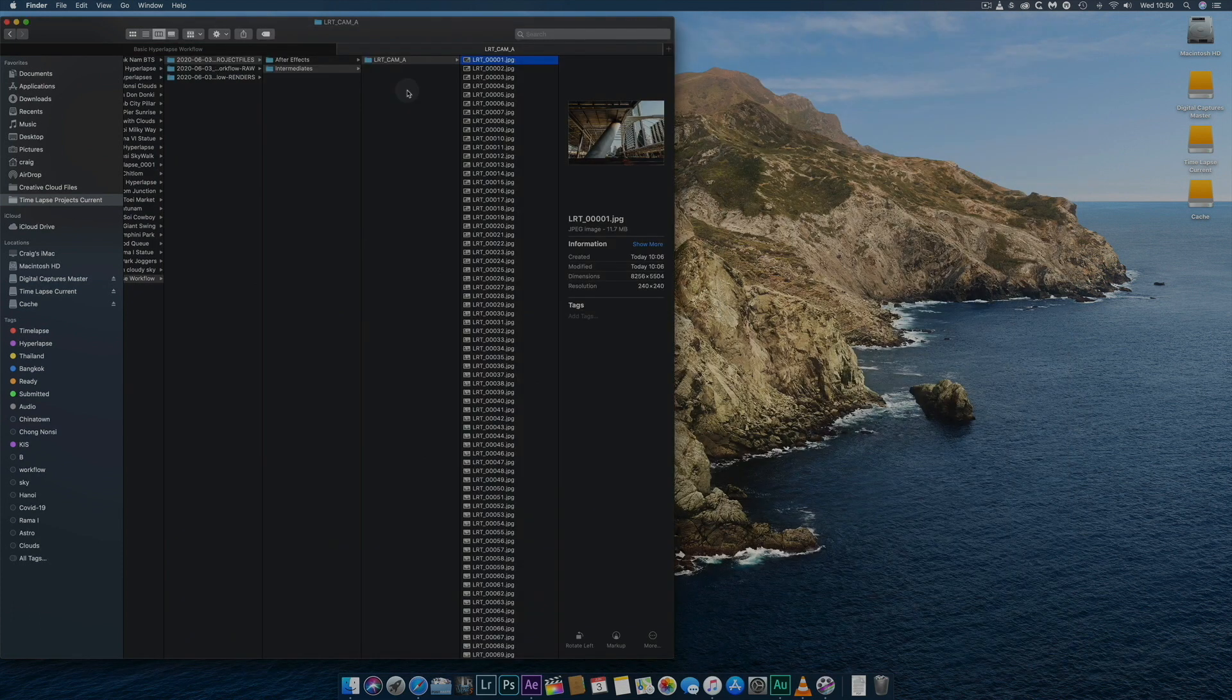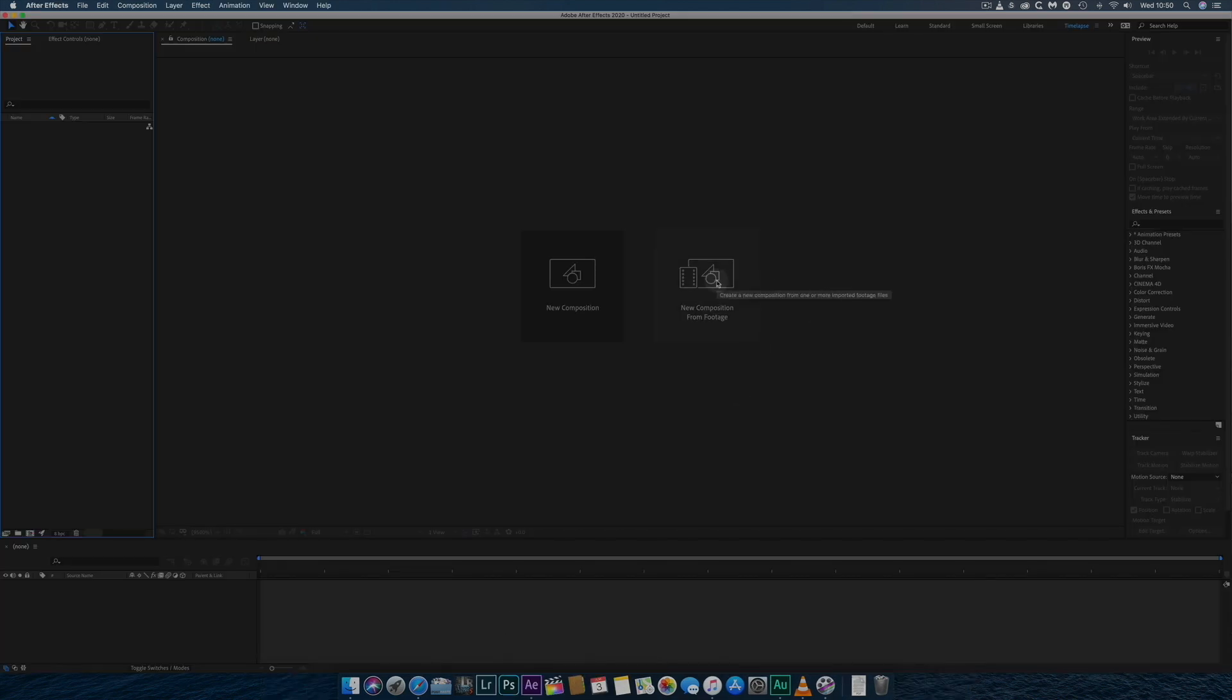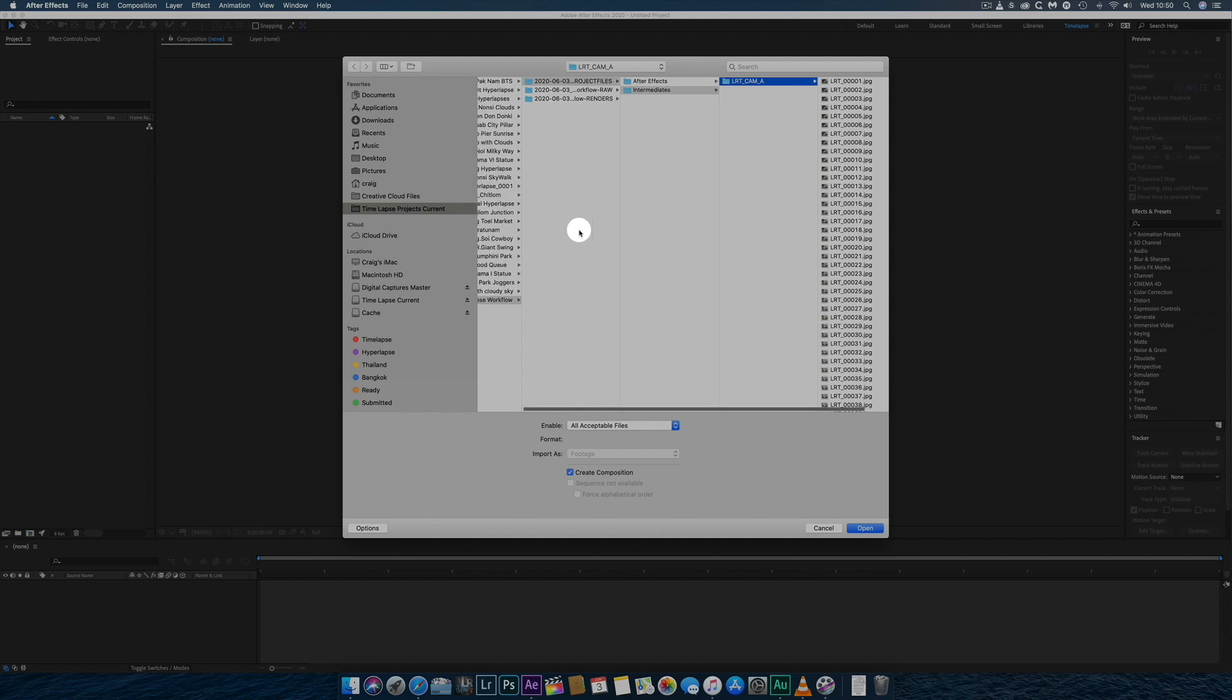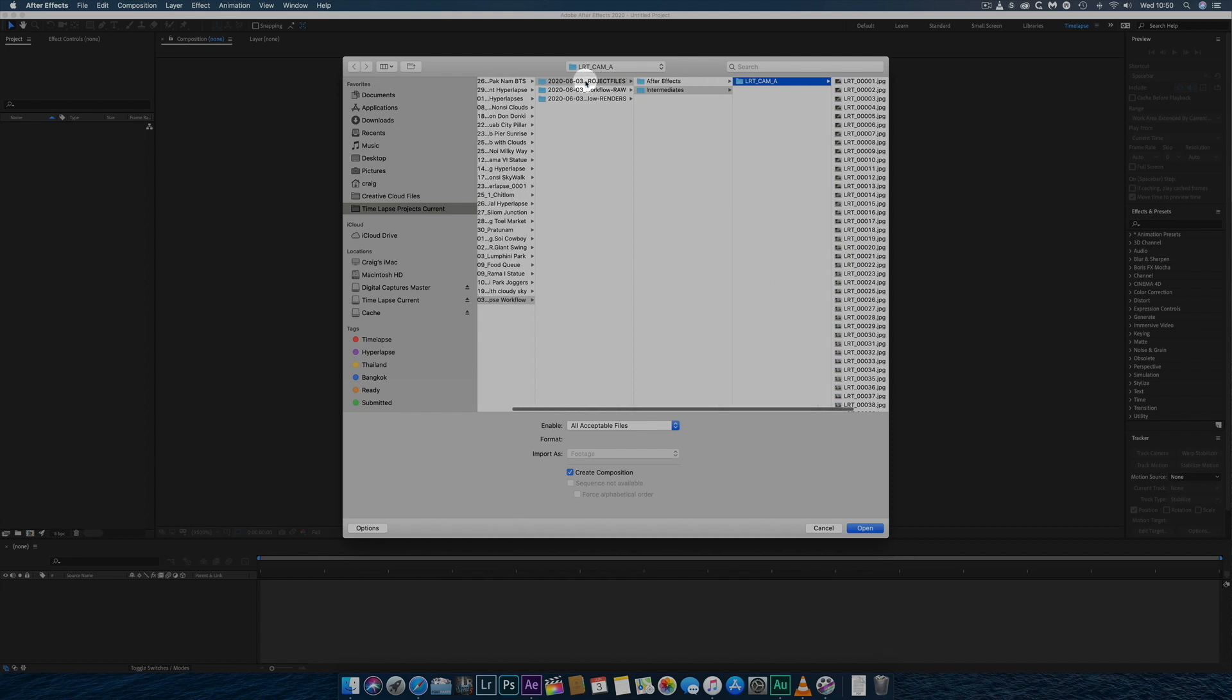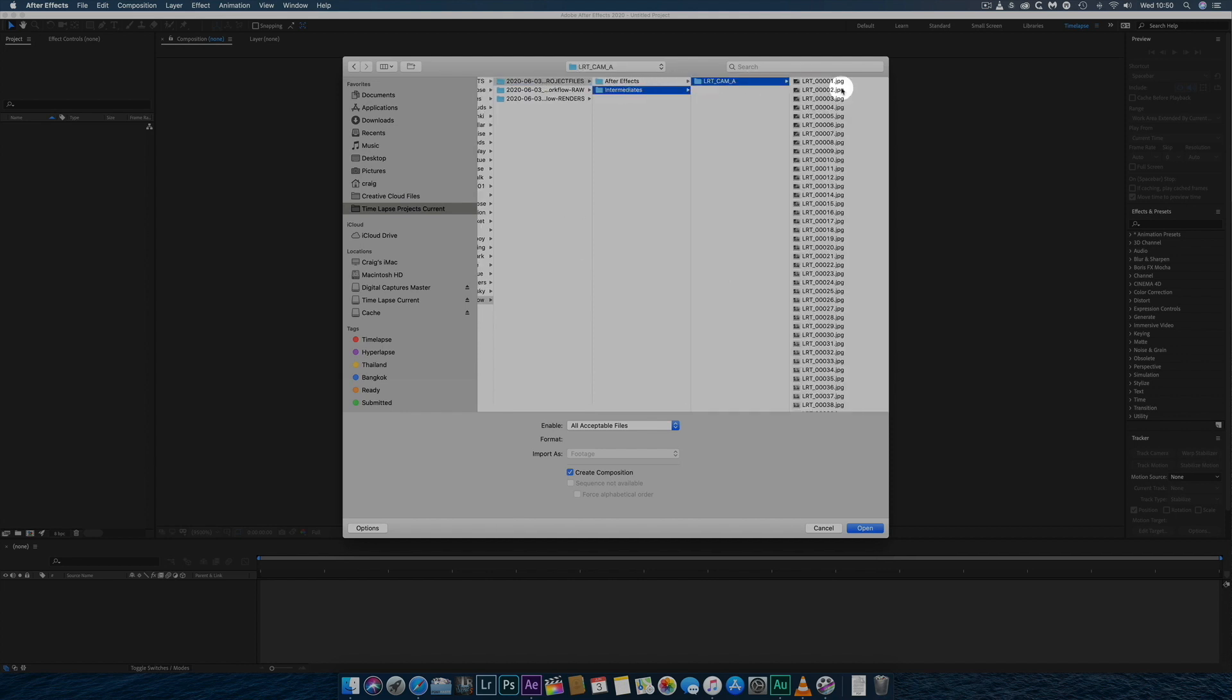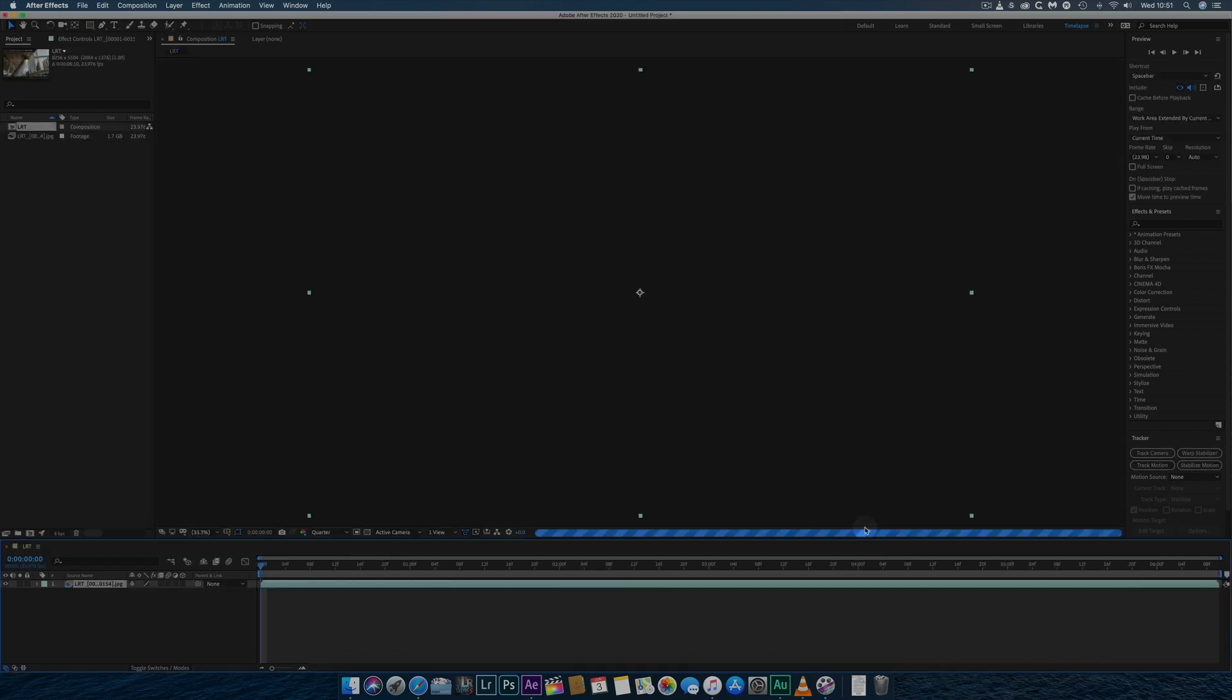Once the JPEGs have finished exporting, I open Adobe After Effects and create a New Composition from Footage. I navigate to the folder containing the files and click on the first image, making sure the Create Composition and Import to JPEG Sequence tick boxes are checked.